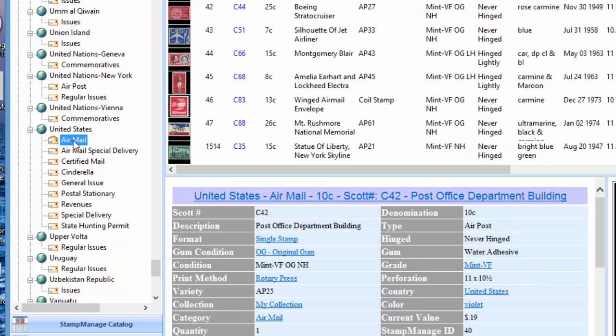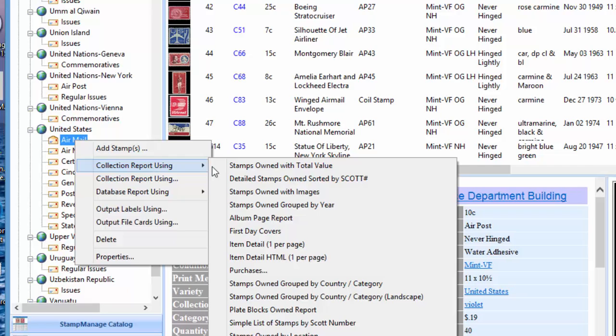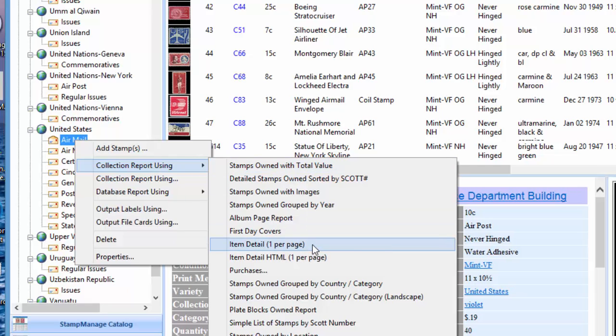To export our airmail section to Microsoft PowerPoint slides, we're going to right mouse click, select Collection Report Using. Item Detail is not really a report, it's called a file card, which means you get one stamp record per page on the report.